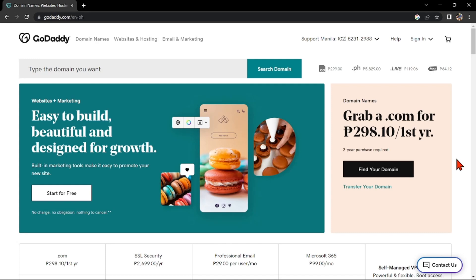Hello guys, welcome back to our channel and in this video, I'll be showing you how to sign up on GoDaddy. So let's start.